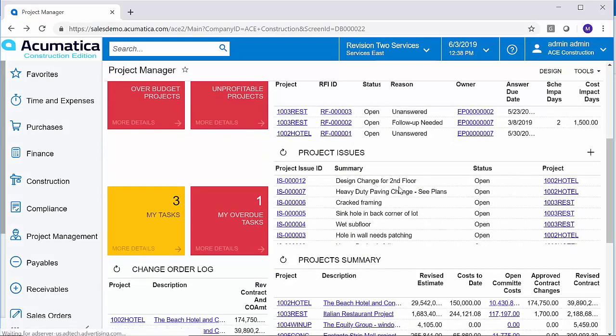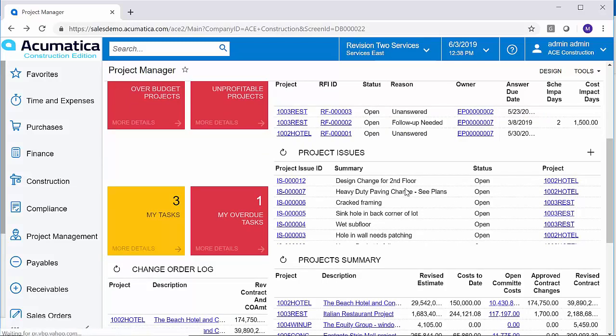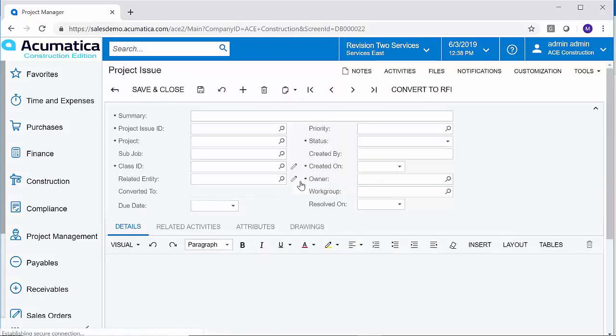There's the design change for the second floor that was created using the Acumatica Outlook add-in. So I can drill down on that project issue now.